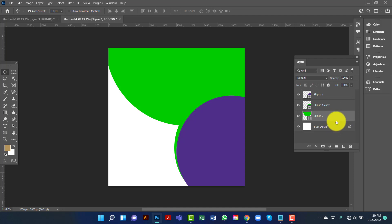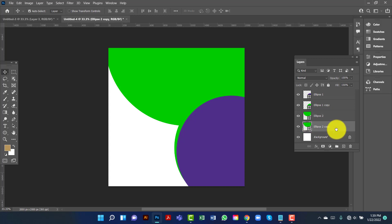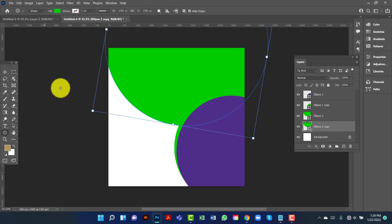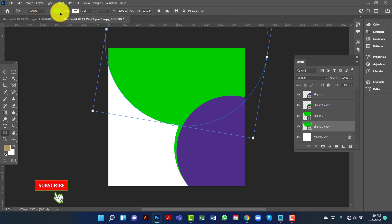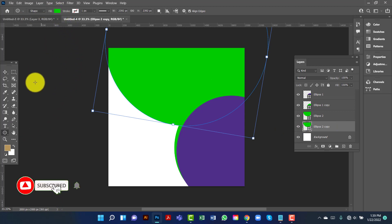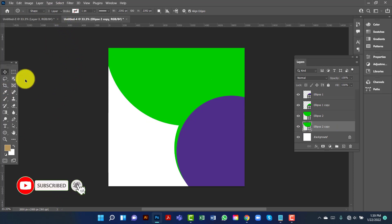Now I will copy this one again by pressing Ctrl J. I will keep this one behind the first one. I will change this color and keep the fill color green.